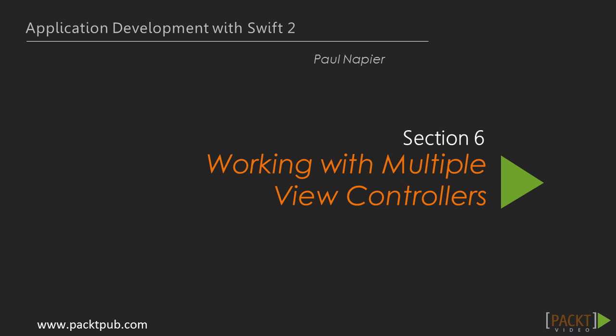In the previous section, we learned how to work with UITableView, including UITableView cells, and loading all the data into our table view.